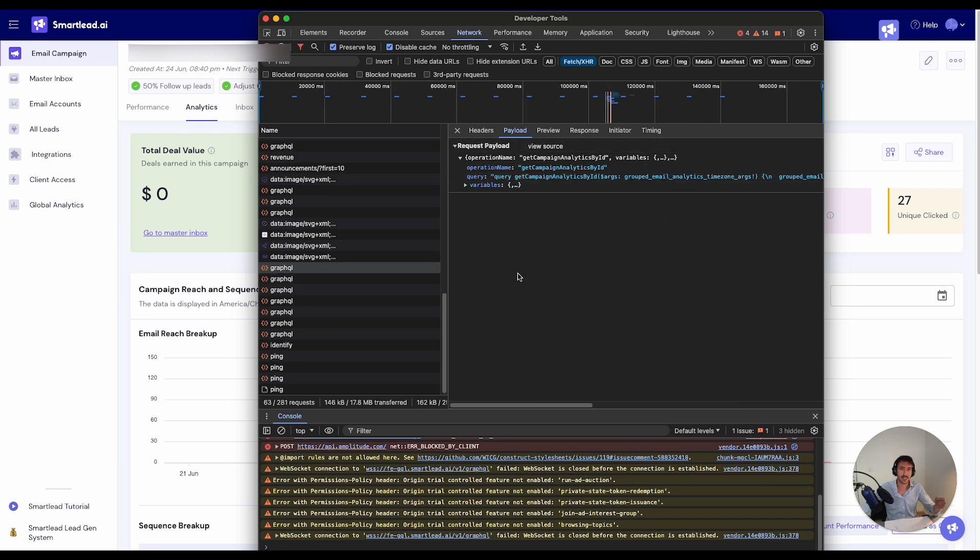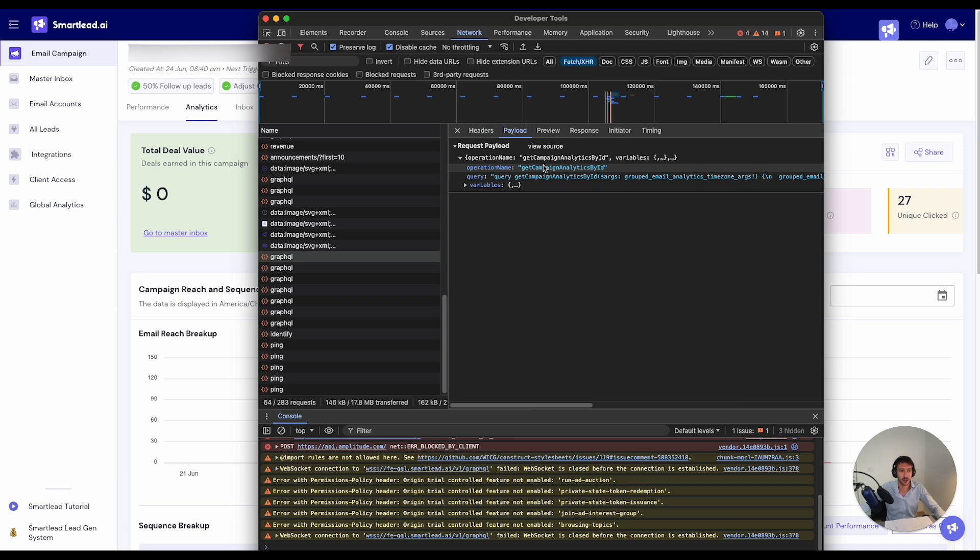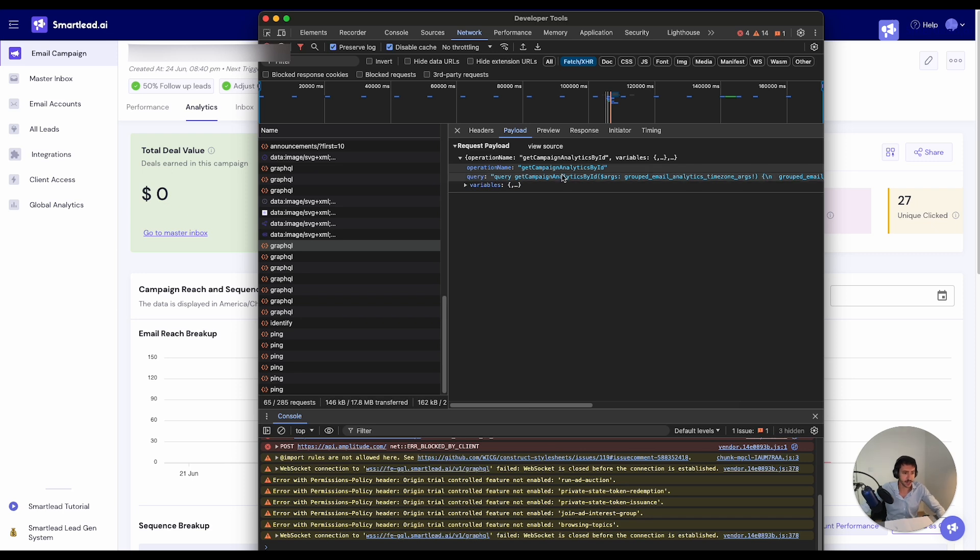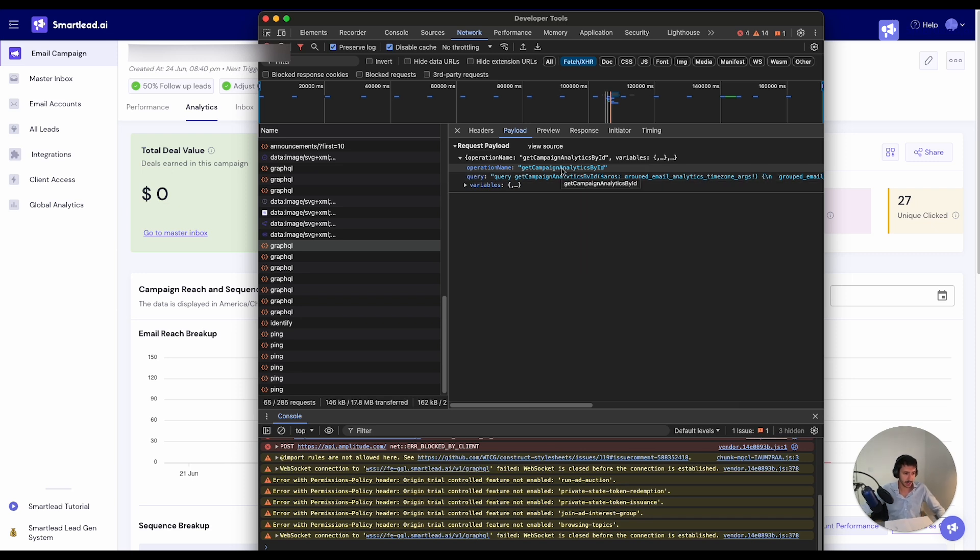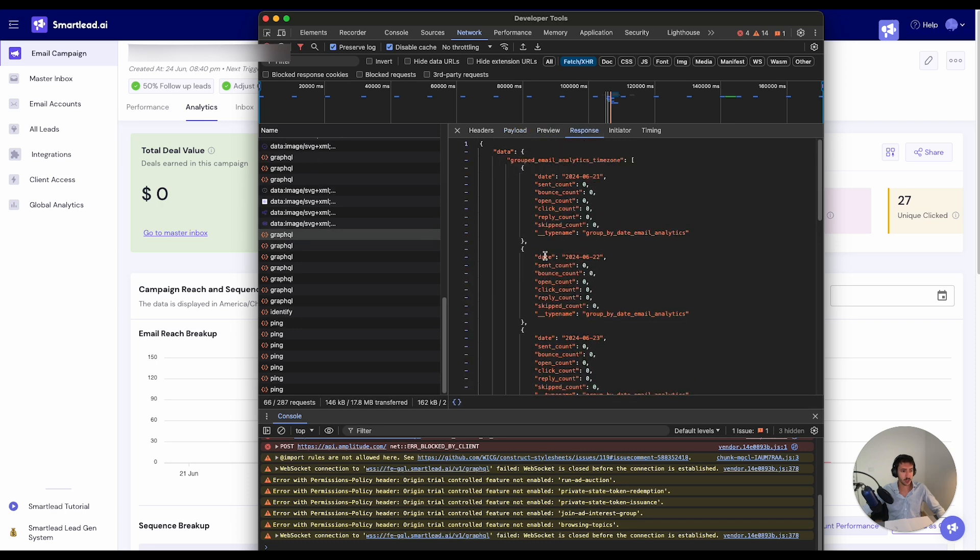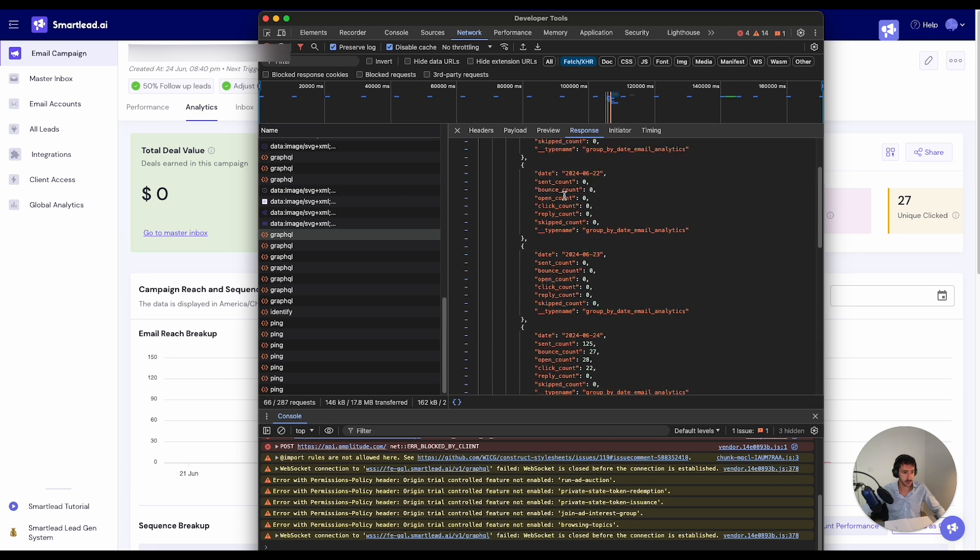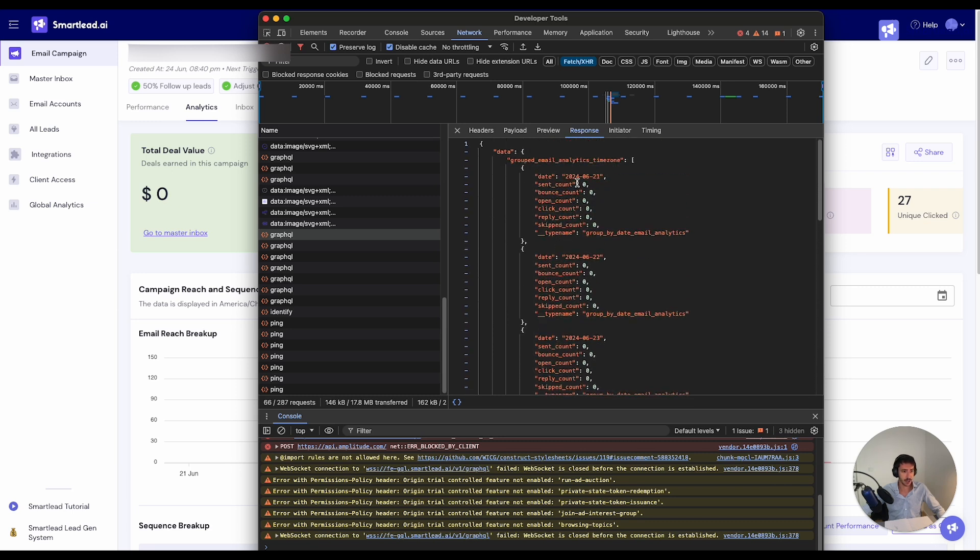In order to get an understanding of the API, what we can do is we can look at the payload. By looking at the payload, we have something called operation name. The operation name lets you understand what the actual information is that you're going to get from this API call. So in this case, we have get campaign analytics by ID, which is the operation name. And if we go into response, we can see the actual data and we can see how this data is structured.